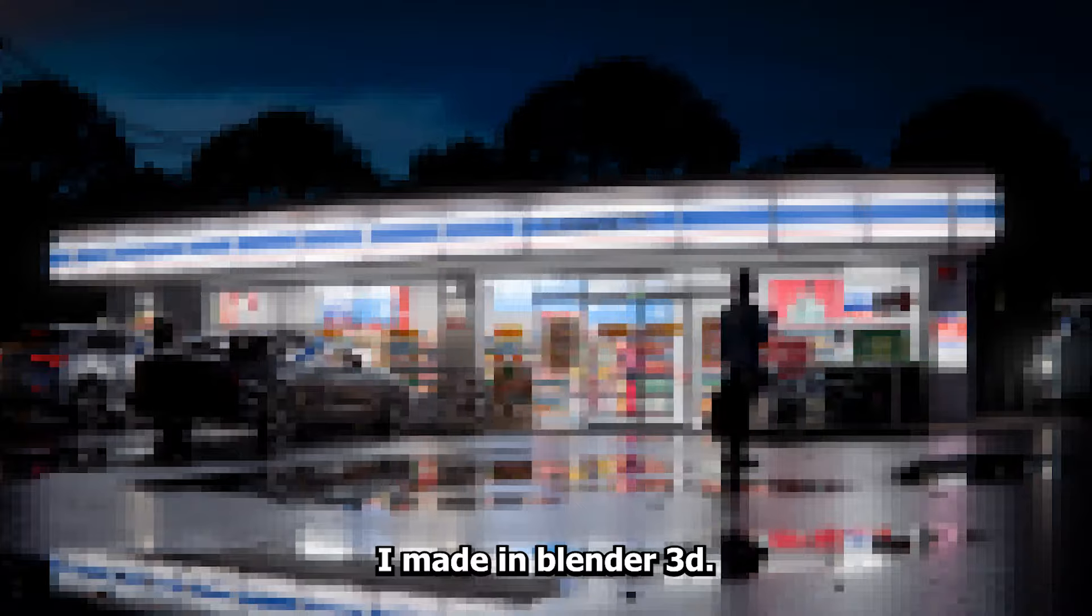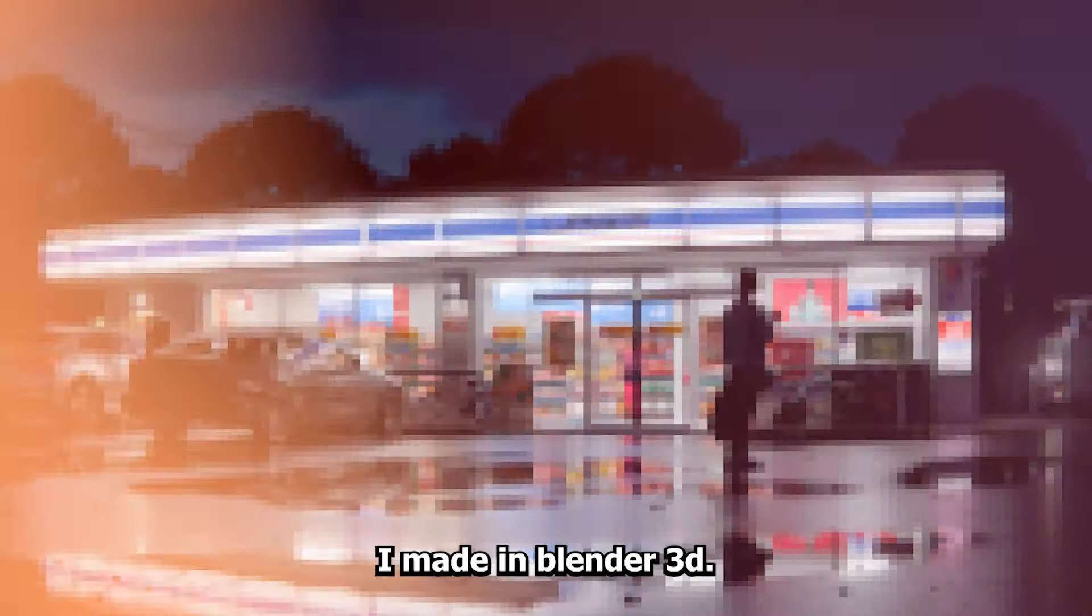Hey! Hello everyone! In this video I'll show you the process of creating this scene I made in Blender 3D.